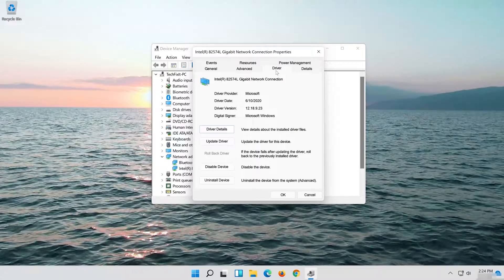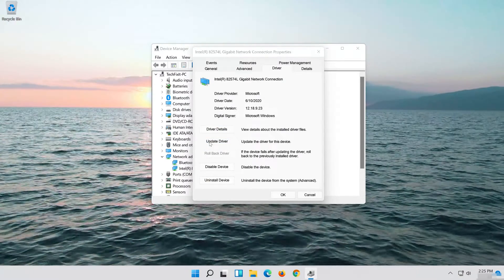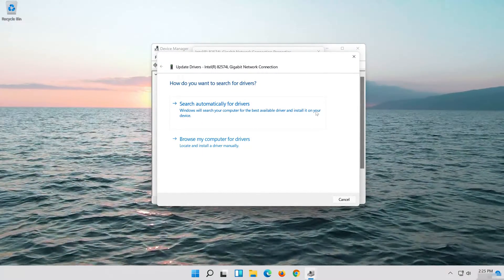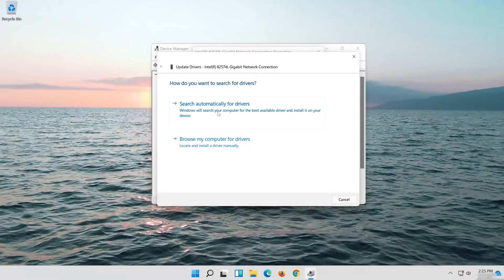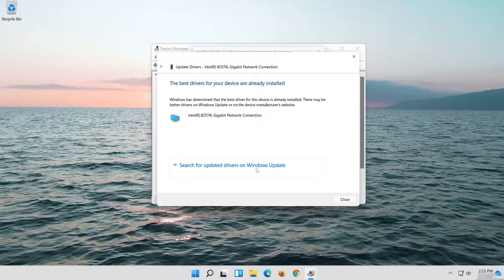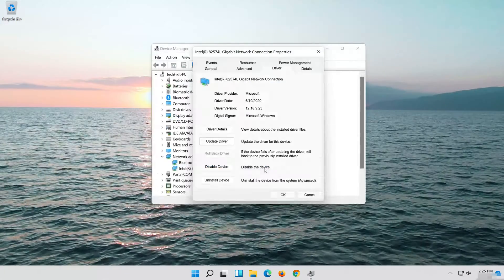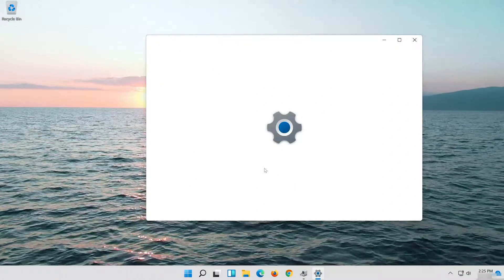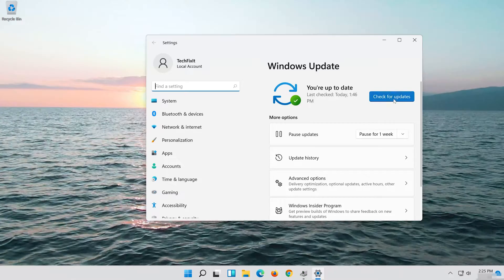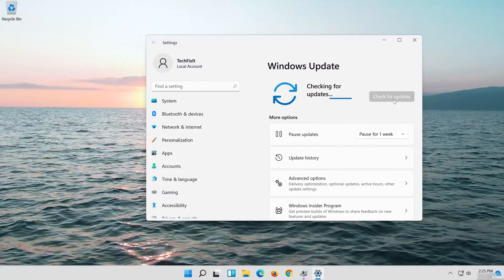Click on Update Driver. Click on Search Automatically for Updated Driver Software. Click on Search for Updates. Now wait for the updates to be installed.